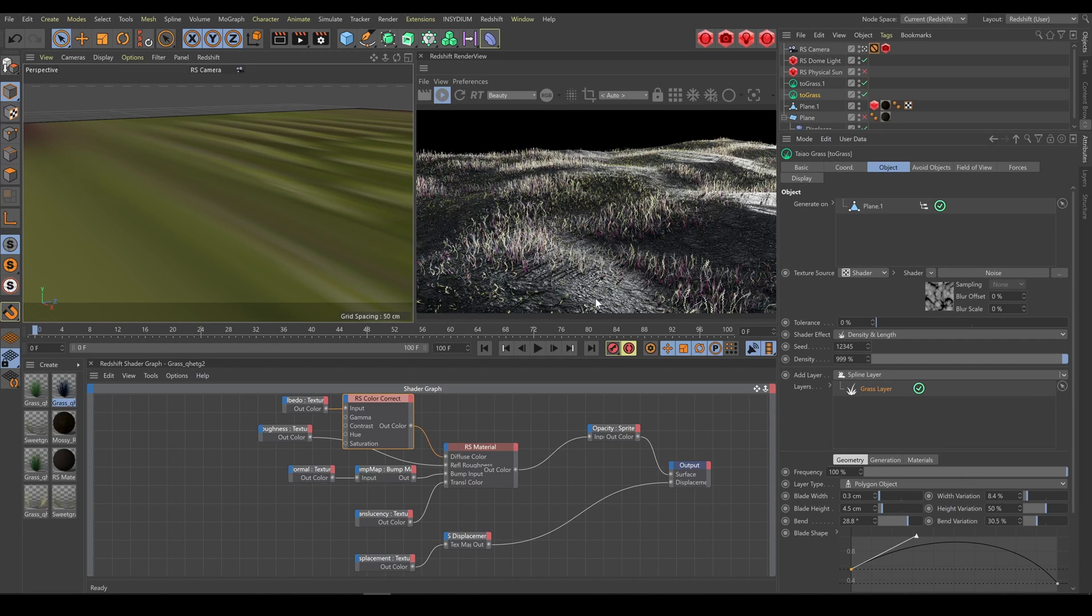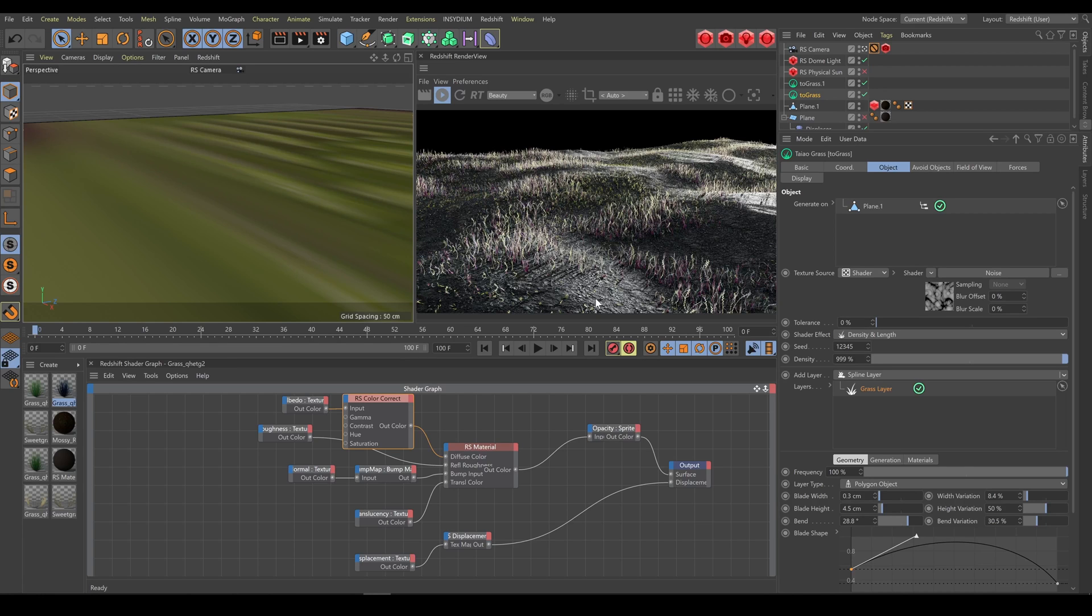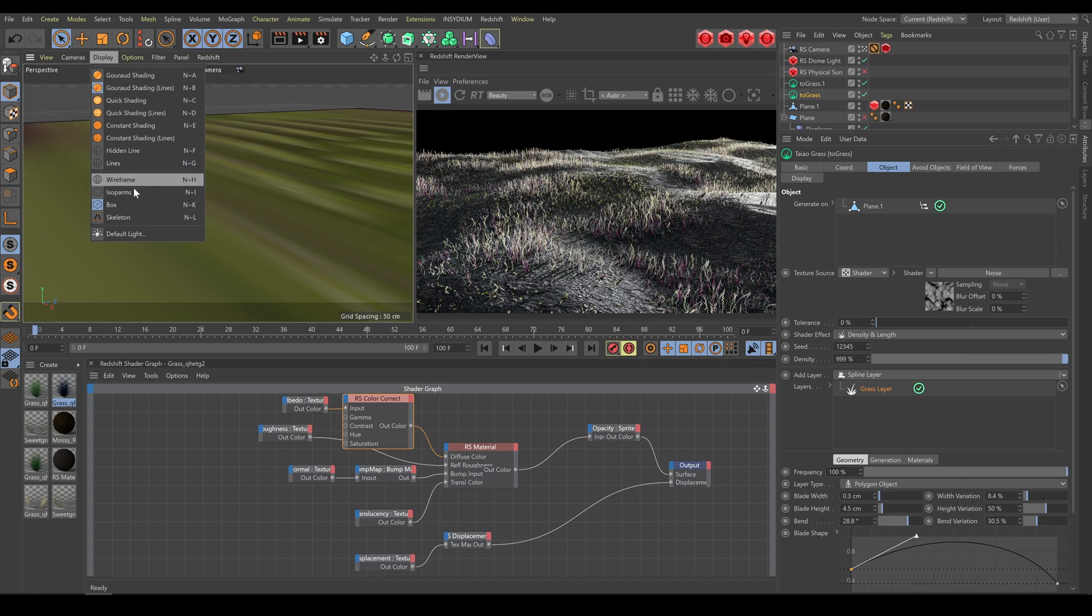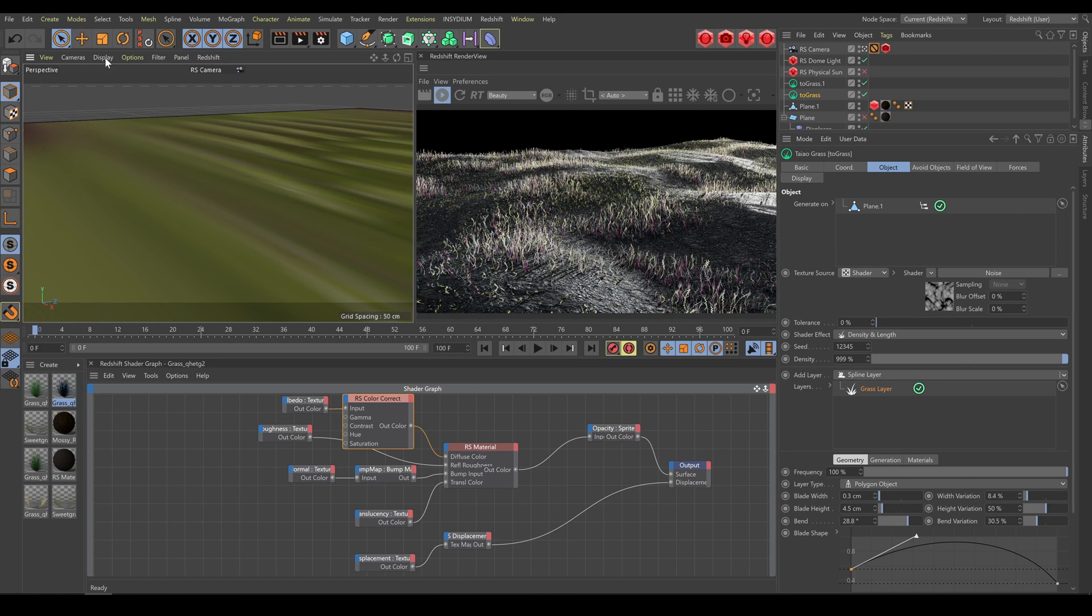If you are working with huge amount of grass blades, for better computer performance you do not need to see all details in Redshift render view and in 3D viewport as well. And in this case you can use in 3D viewport just box representation of scattered objects.